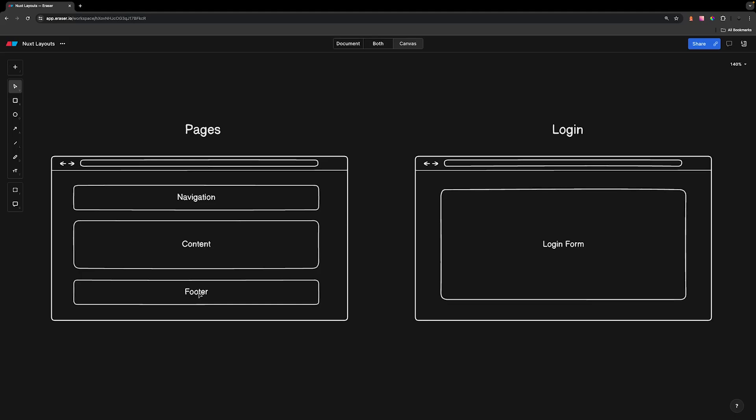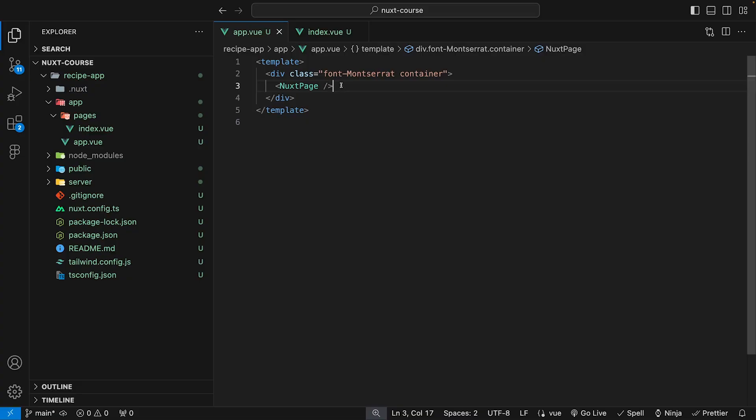With Nuxt, this gets a little bit easier because we're introduced to something called layouts. Layouts are going to simplify this process where we don't have to do any conditional rendering. We can just define what layout we want for that particular page.